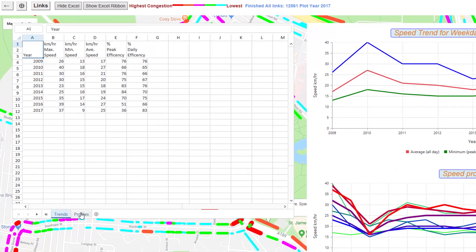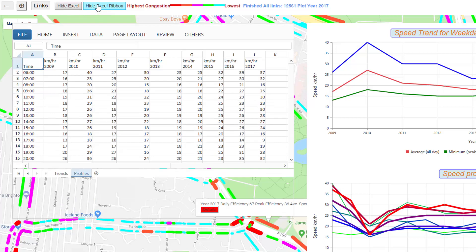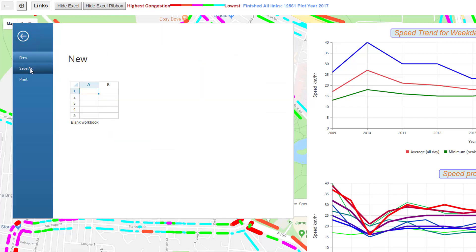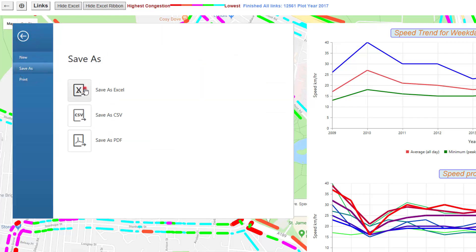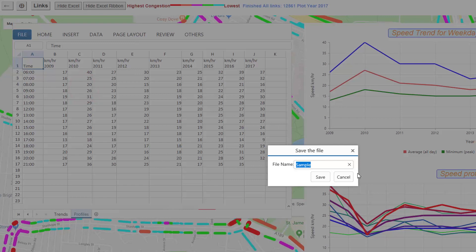We can also click on profiles and then get that detailed data. If we want to extract this data onto our own machine, we can save as and enter a file.